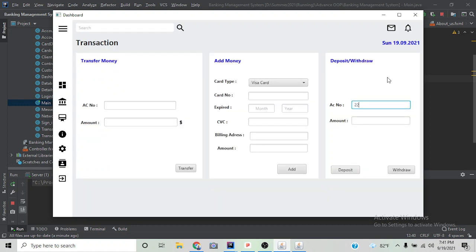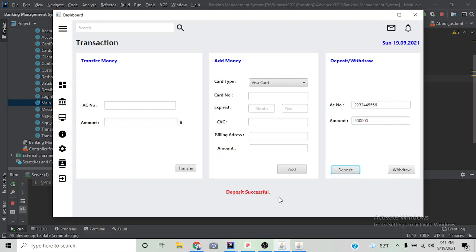We can also deposit or withdraw money from any account using admin panel. Deposit successful. Now we can see the balance.